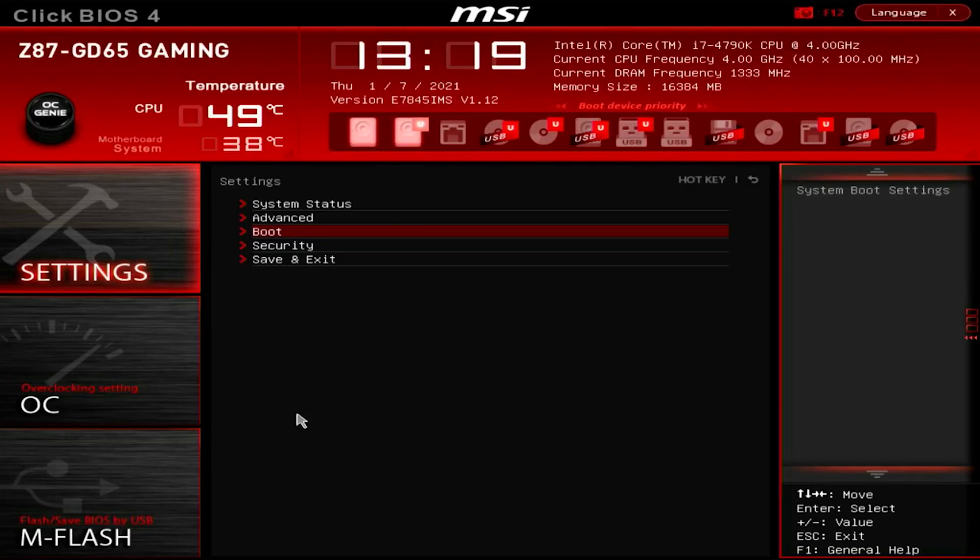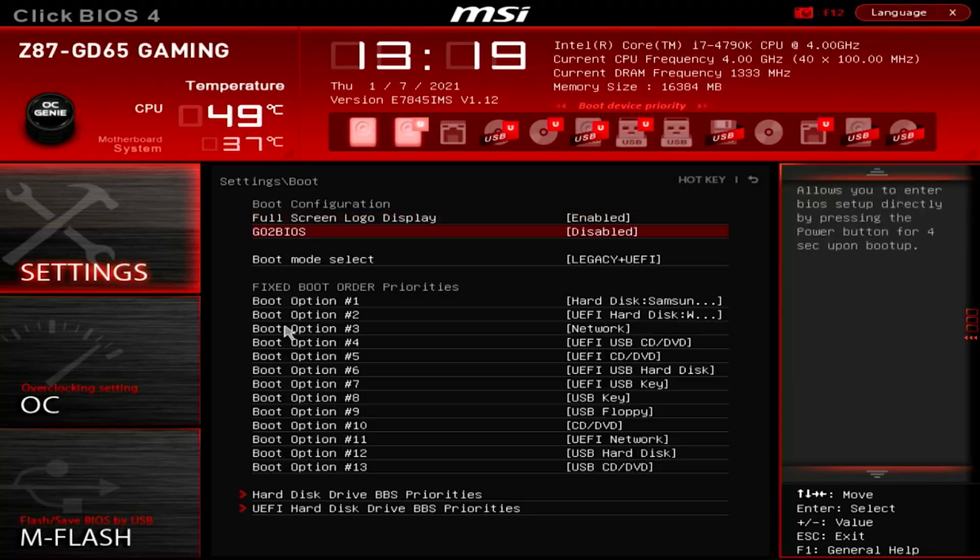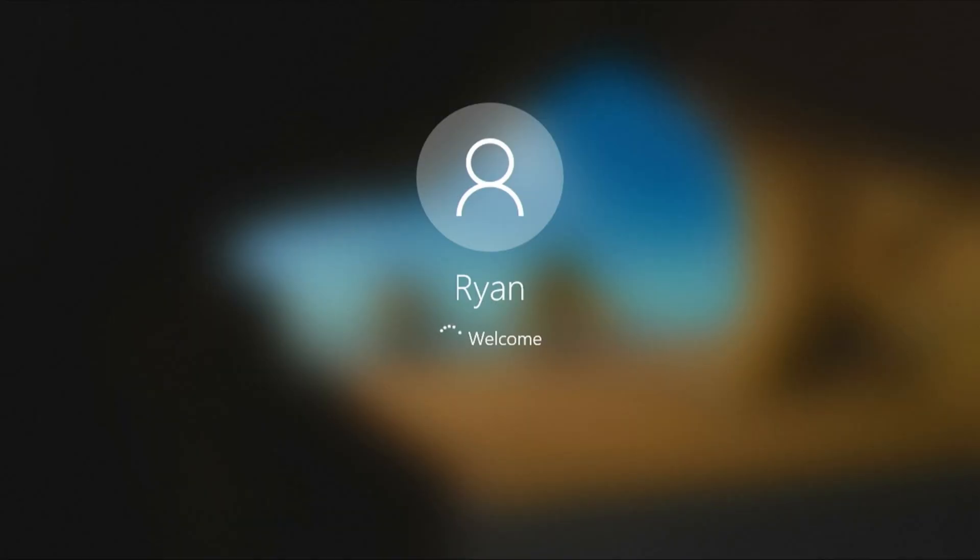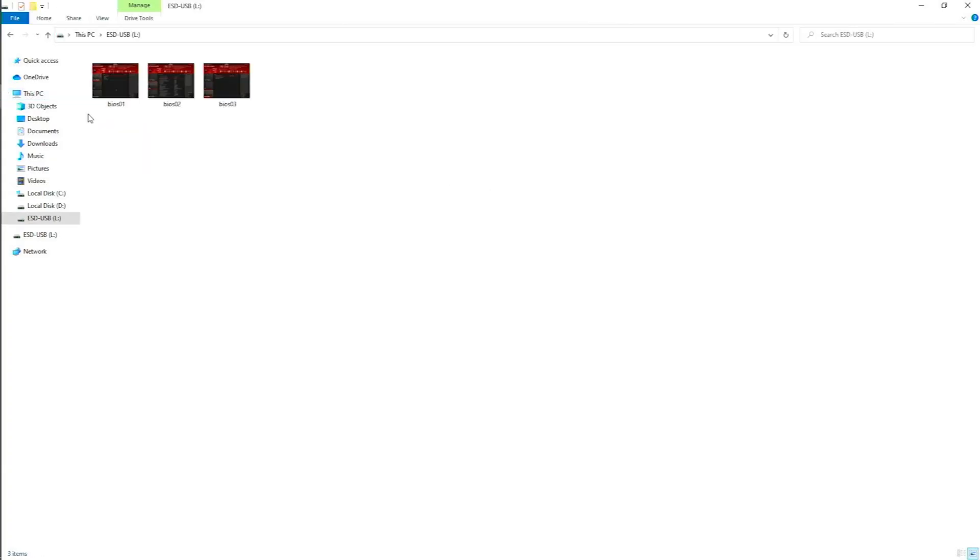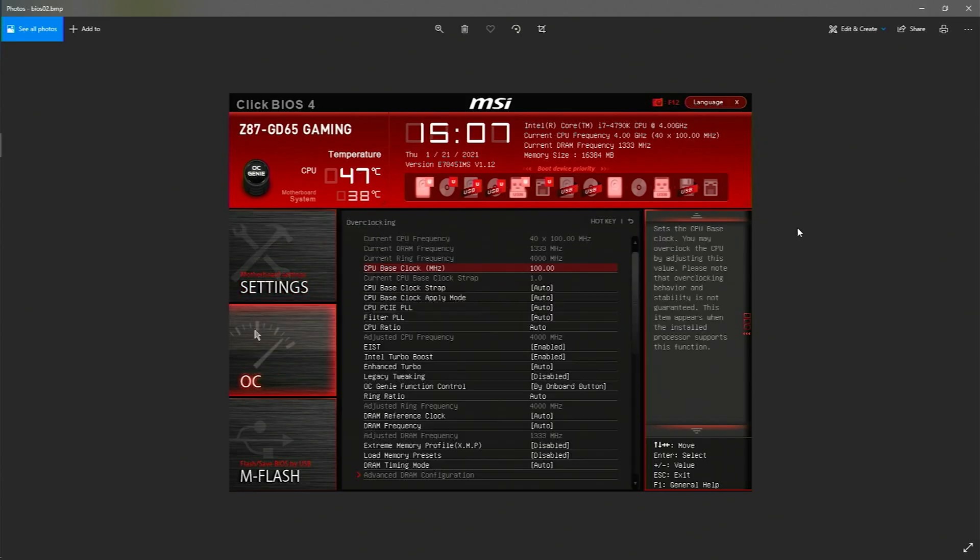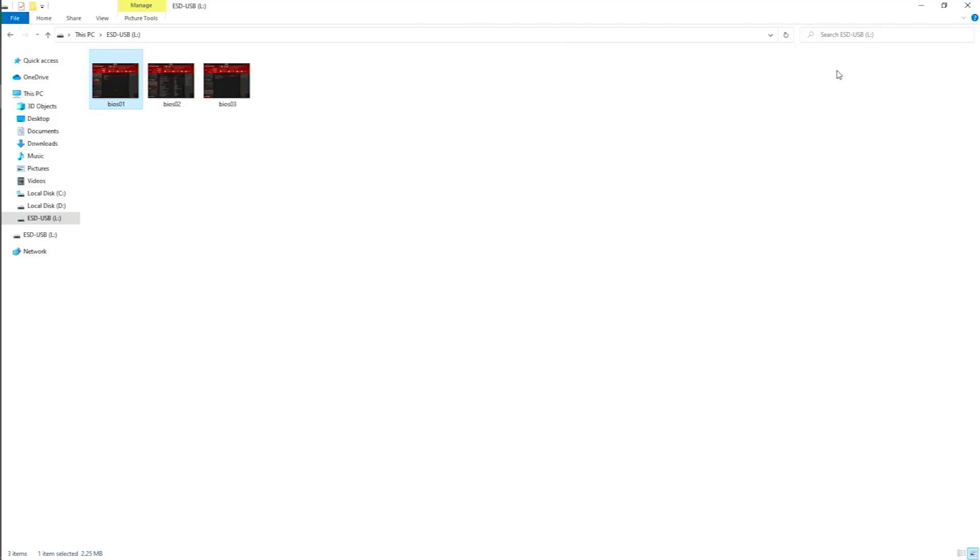In this video I'm going to be showing you guys how to record or capture your BIOS Windows splash screen or your Windows builder process. And I'm also going to be showing you guys how to take a screenshot of your BIOS to a USB pen drive. Let's get it.